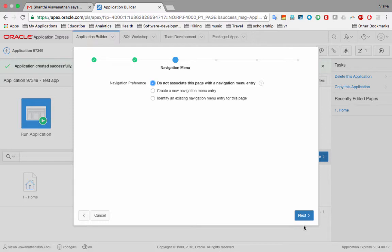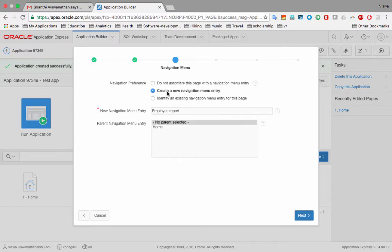Now it asks whether to attach this page to a navigation menu option. When you run the application, a menu appears on the left side and you click it to navigate. To manage employees we need a menu entry. We don't have any yet, so we want to create a new navigation menu entry. If you were regenerating an existing page, you'd attach it to the existing entry instead of creating a new one. This time we're creating a new one.